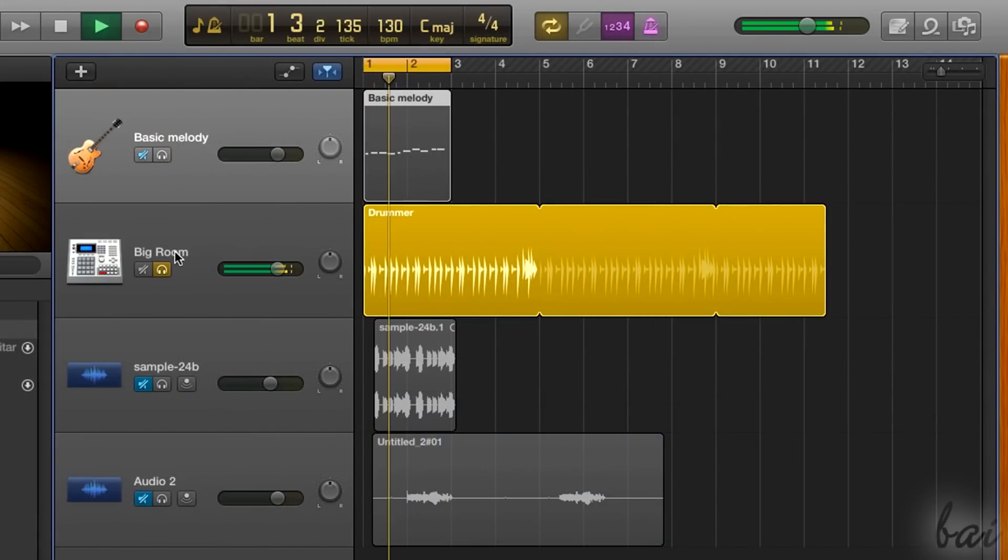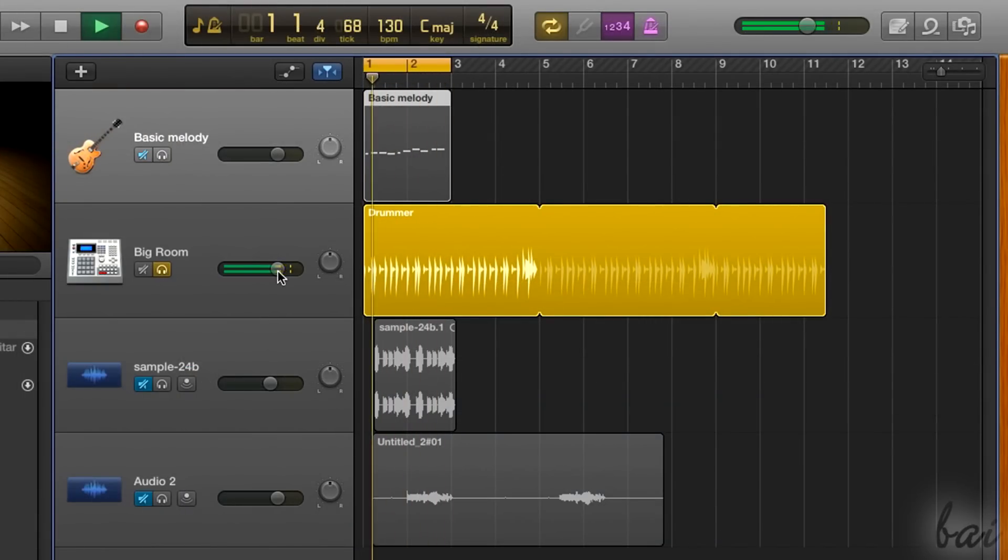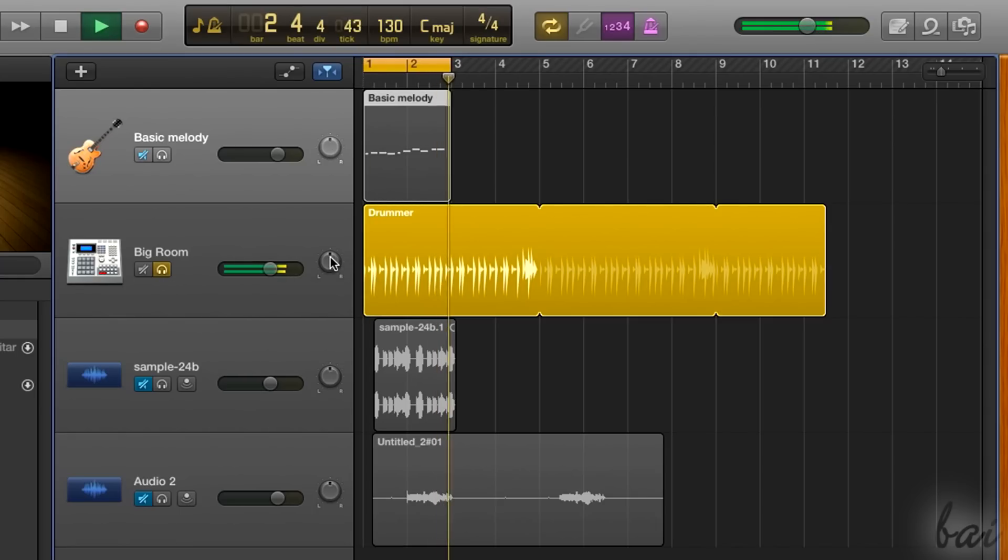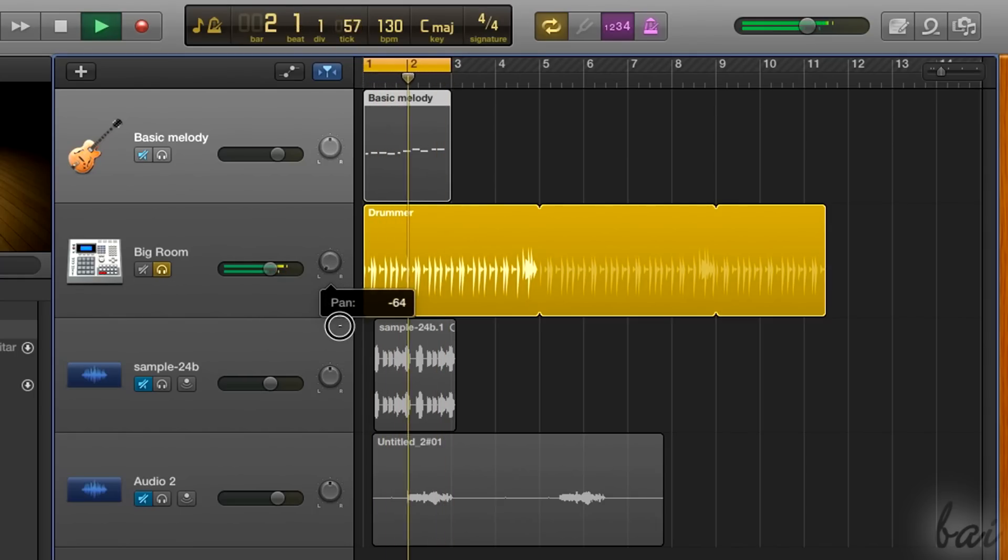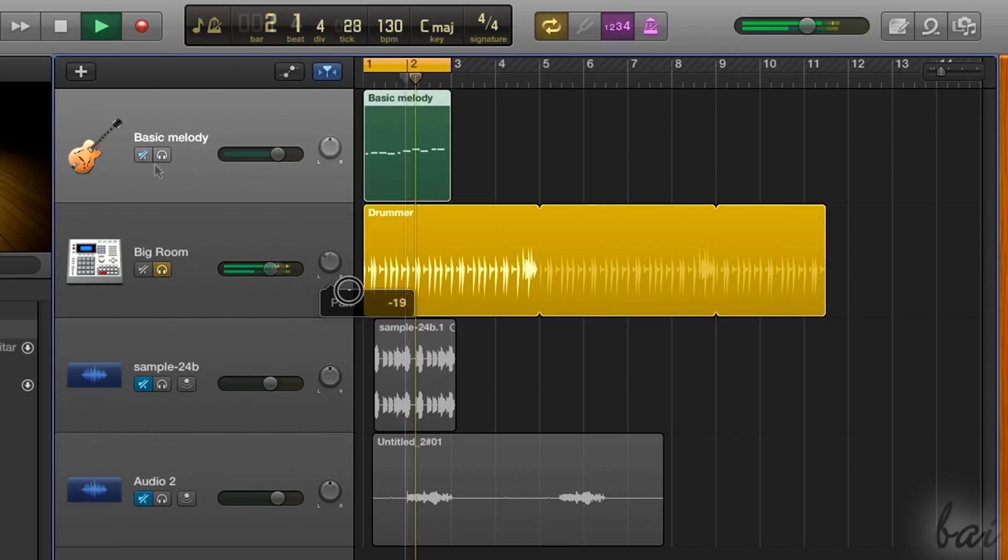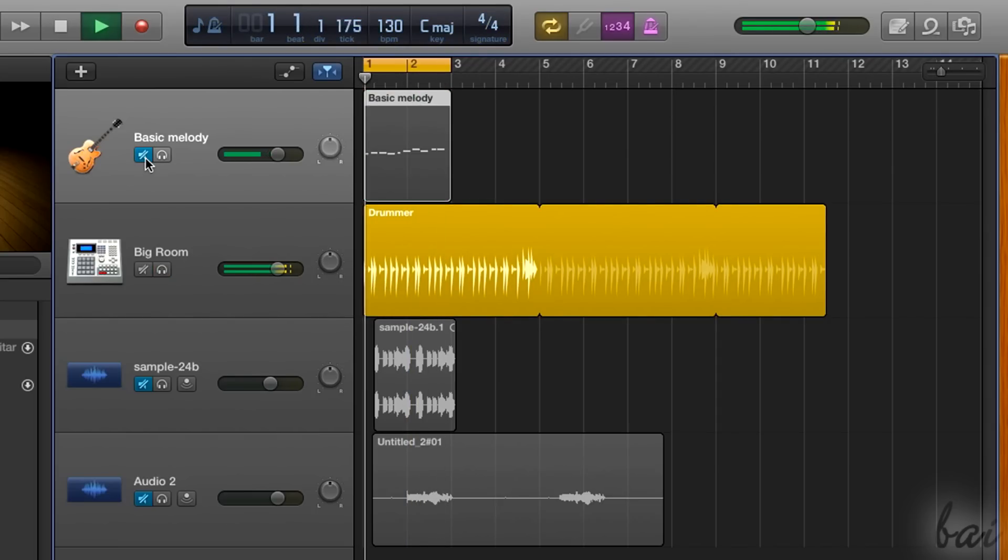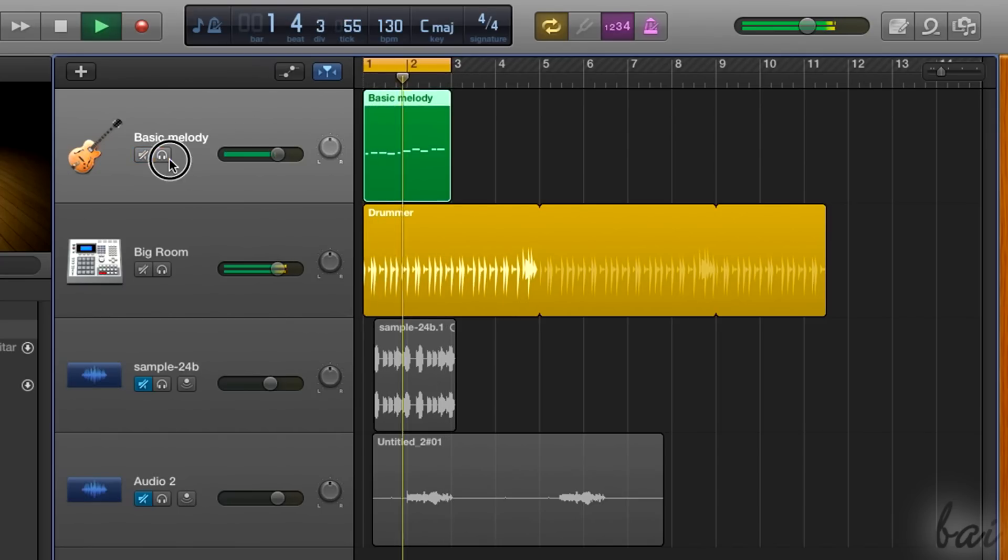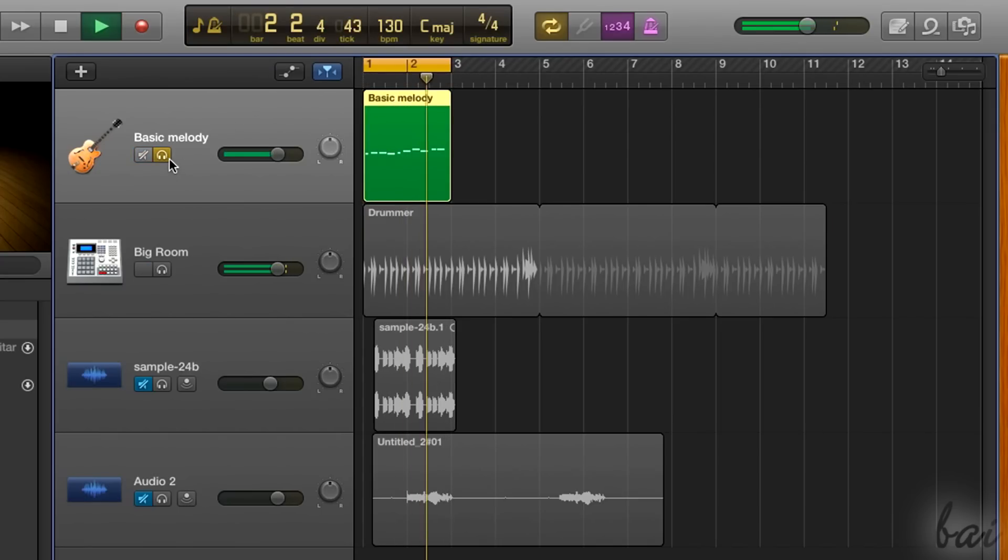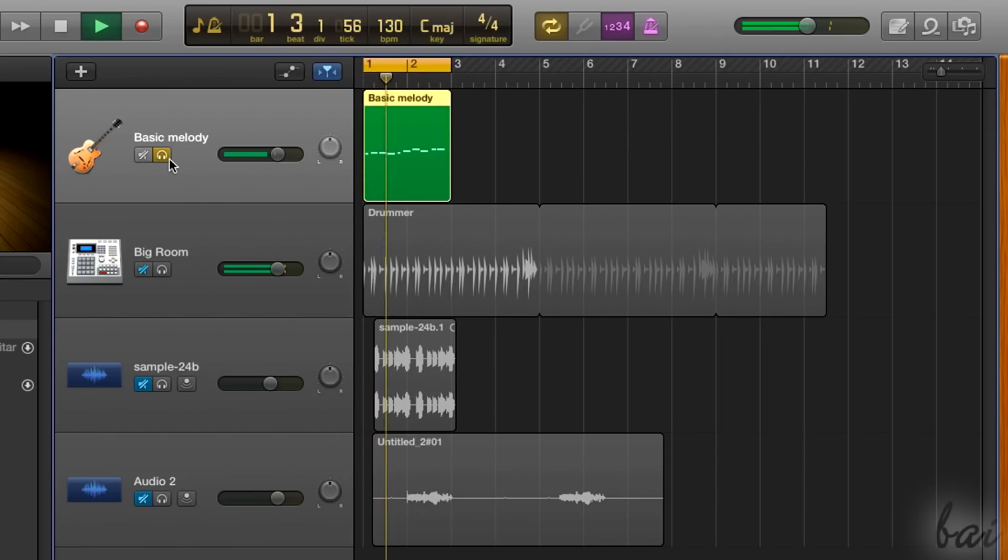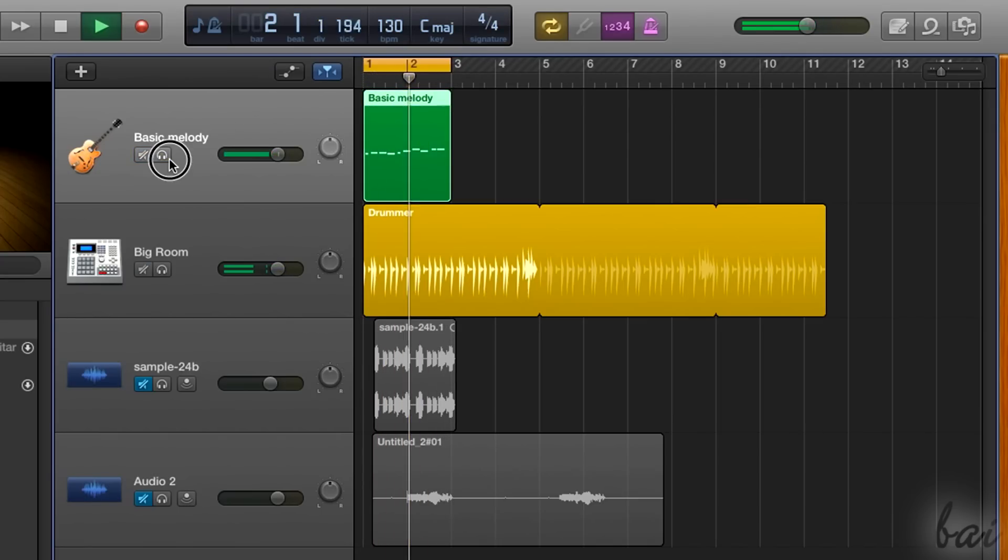Beside each track you have several useful options. Use the volume bar to adjust the track volume, or the Pan knob to adjust balance between the left and the right stereo channels. Under the track name you have two other buttons. The first one is used to mute the track, the second one is used to play the track solo, with all other tracks muted.